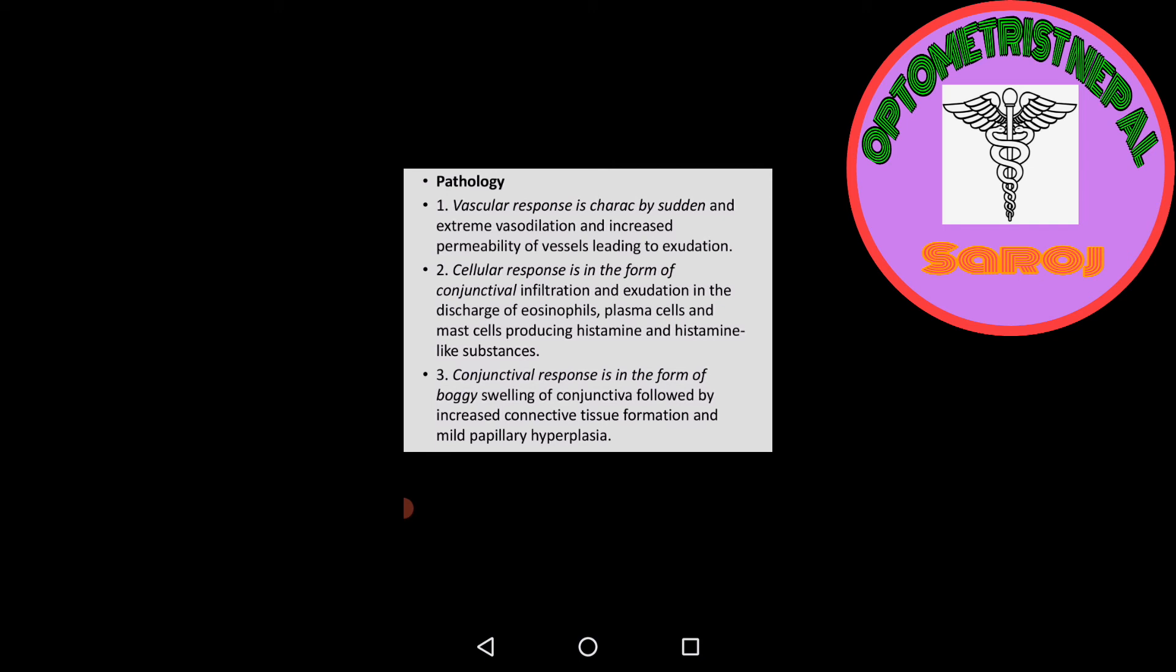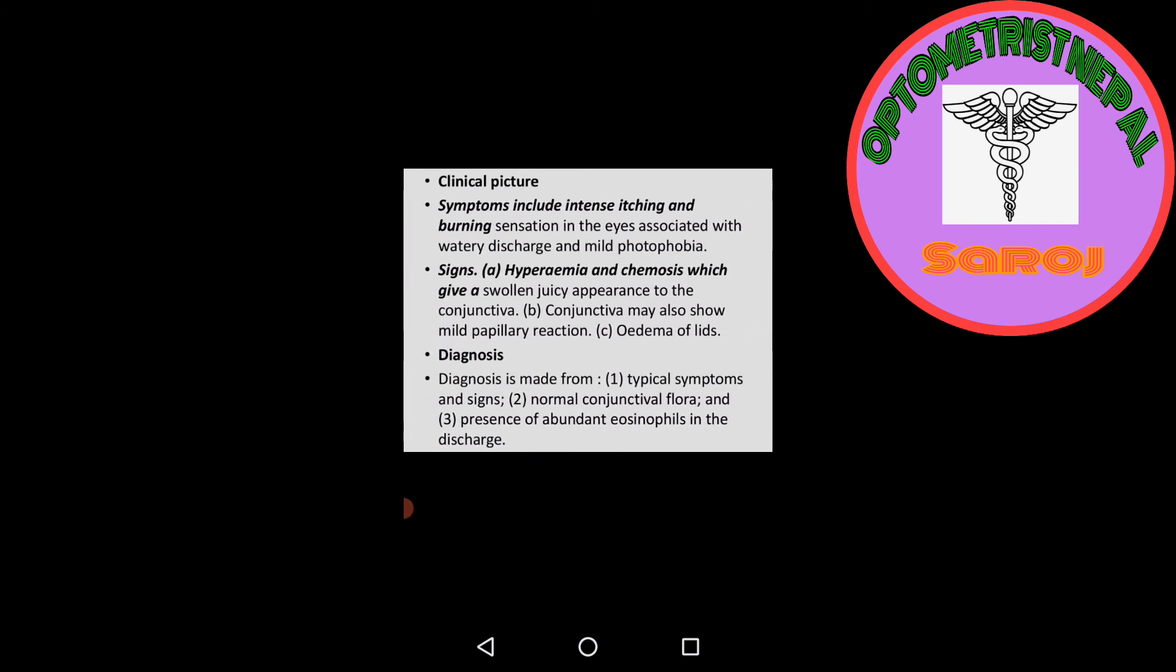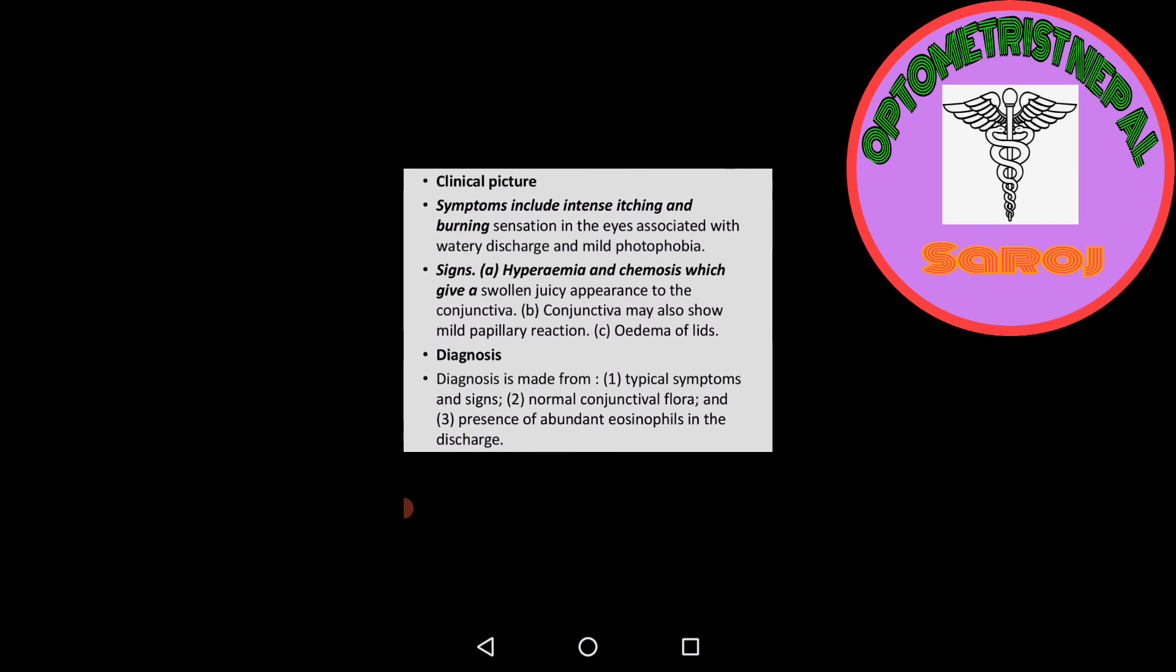In the discharge of eosinophils, plasma cells, and mast cells producing histamine and histamine-like substances. Mast cell stabilizer drugs and antihistamine drugs should be applied to decrease production. Third, conjunctival response is in the form of boggy swelling of conjunctiva followed by increased connective tissue formation and mild papillary hyperplasia.